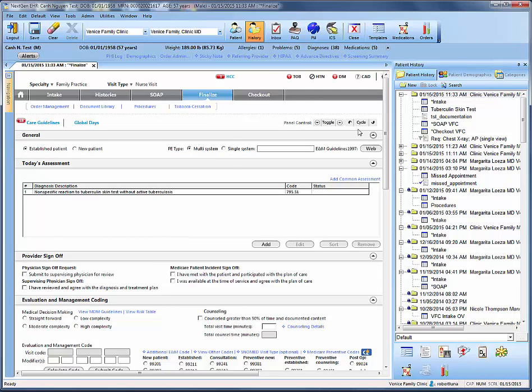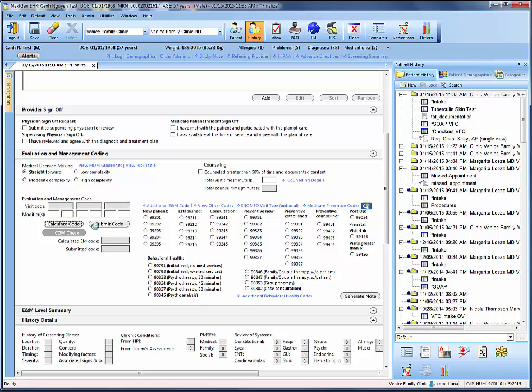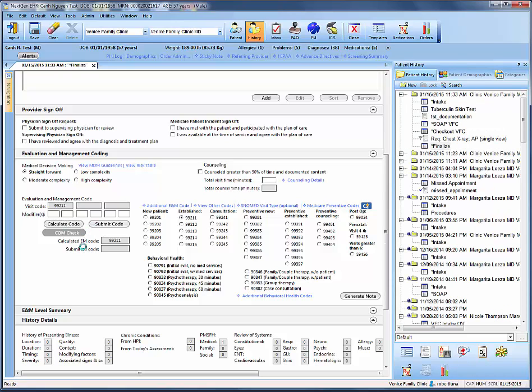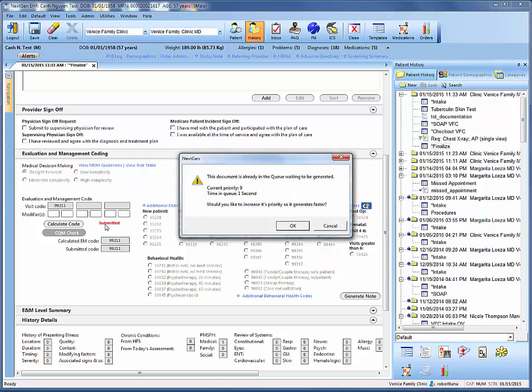What we want to do under finalize is, before we submit this document to the physician, we want to calculate our straightforward medical decision making and calculate our code. Then submit our code. And this will generate our master IM for us.